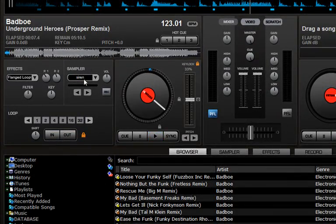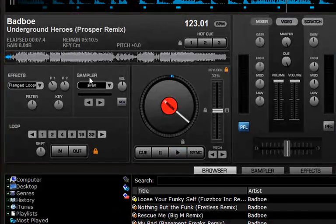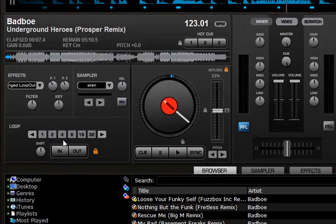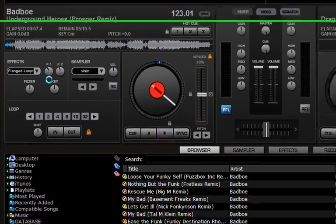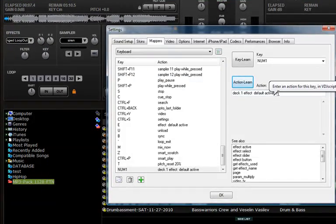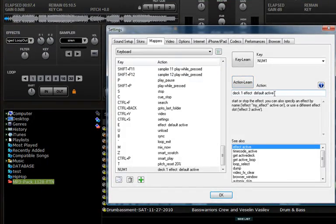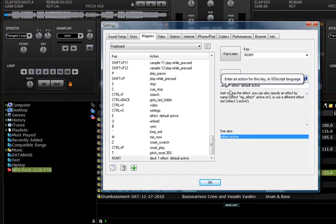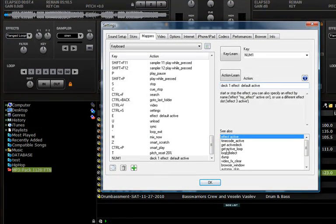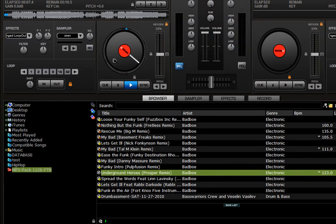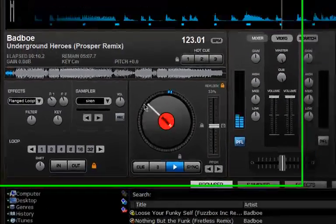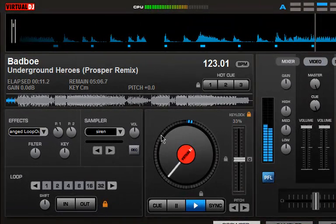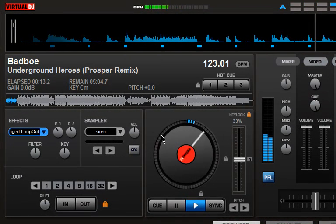Then you press Action Learn, and then you press the button you want - record, sampler, whatever, loop 4, whatever. I'm going to press effect here. You see here it learned that key, that button that I pressed. When I'm playing the music I can just hit that specific button, number one on my keyboard, and it activates that button.